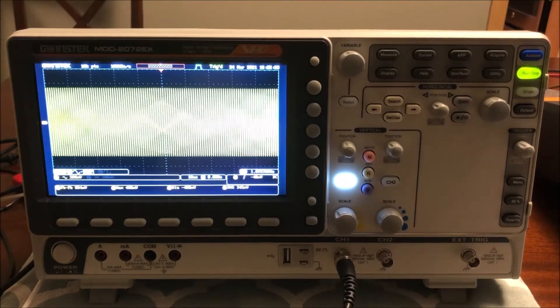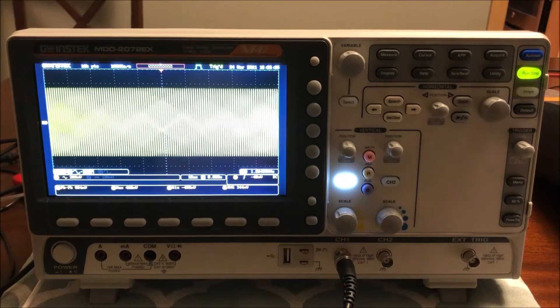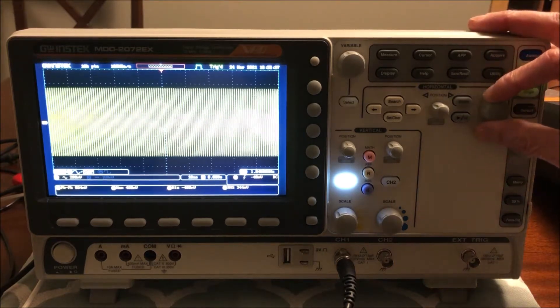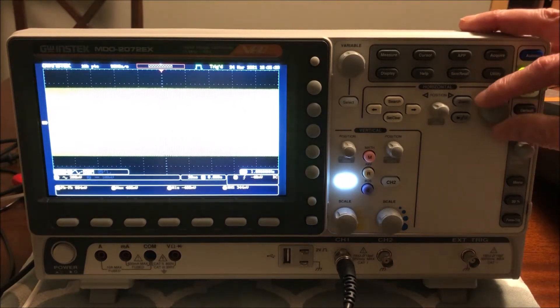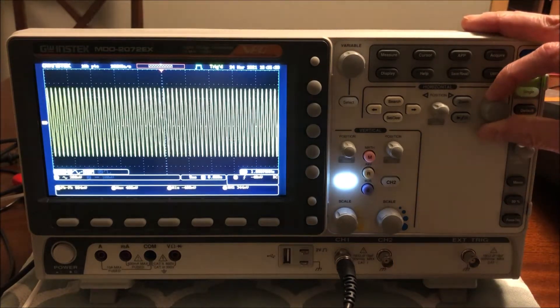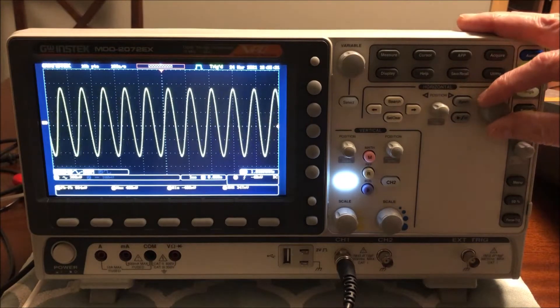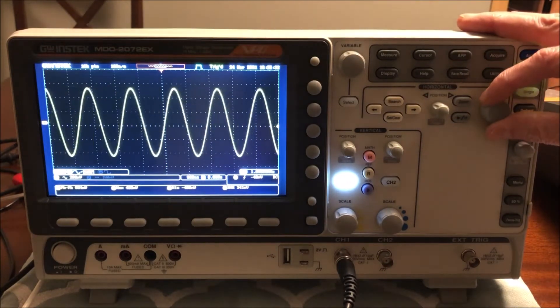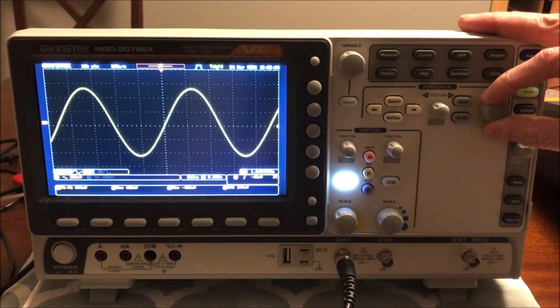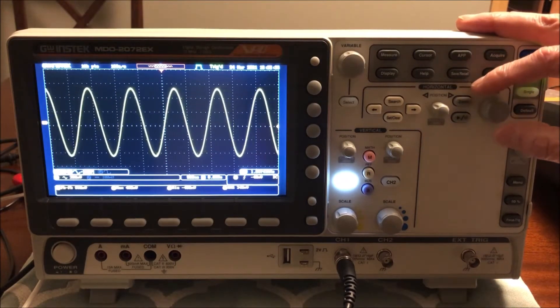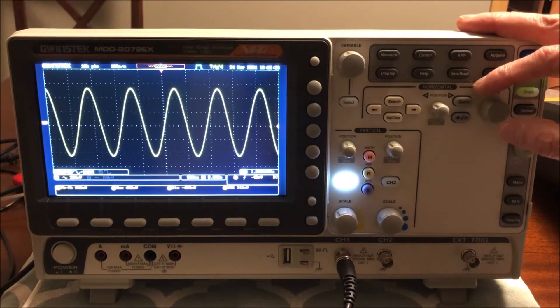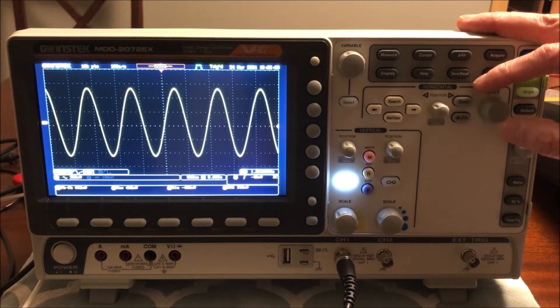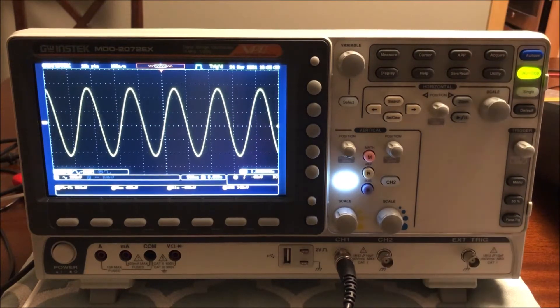Looking at the oscilloscope in the time domain, if I adjust the horizontal time here a little bit, we can start to see that it does appear to be a sine wave and that the frequency is changing.